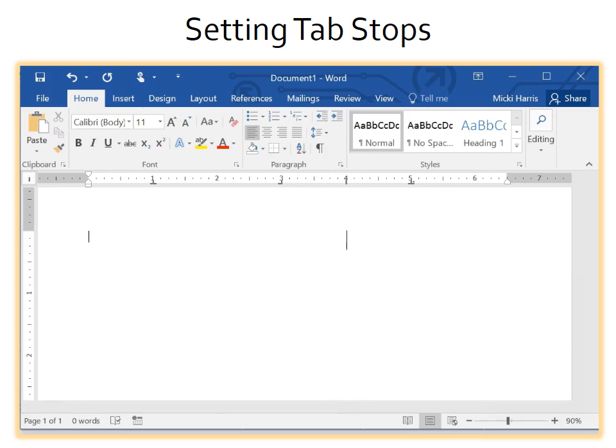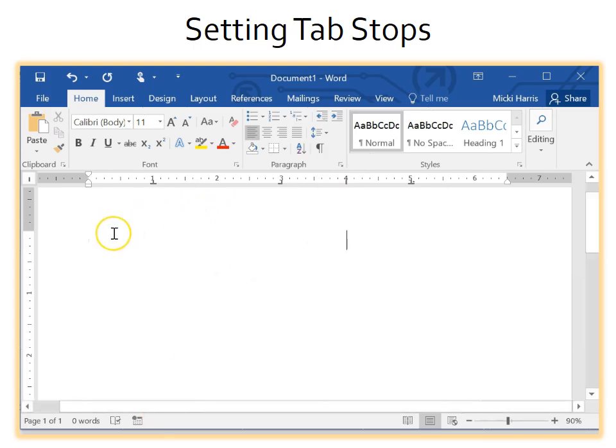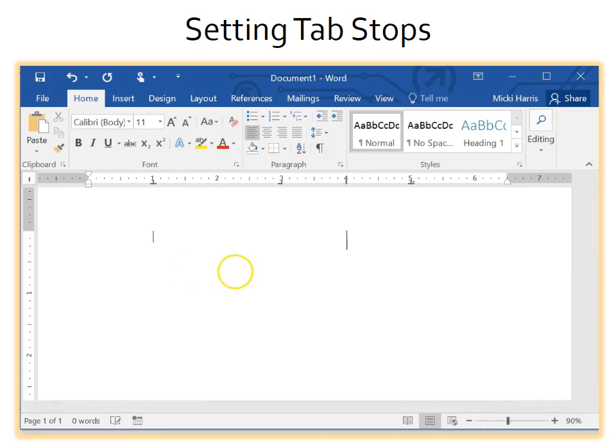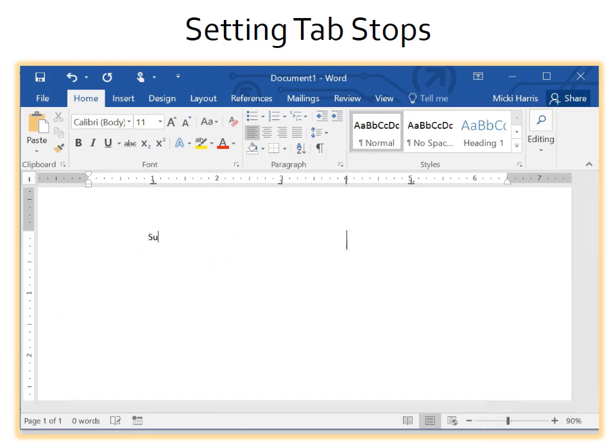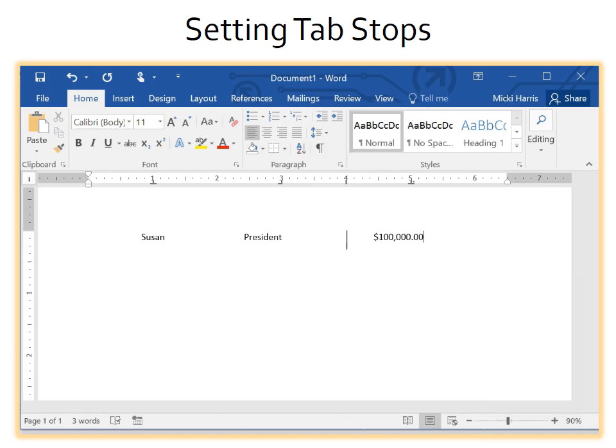Okay, now I'm ready to enter some data. I will hit the tab on my keyboard and this takes me to the first tab that I set. Let's start with Susan. I'm going to type out Susan, tab, President, tab, and salary, $100,000. Enter to go to the next line, tab again. I'm going to type in Wesley, tab, Vice President, tab, $75,000.